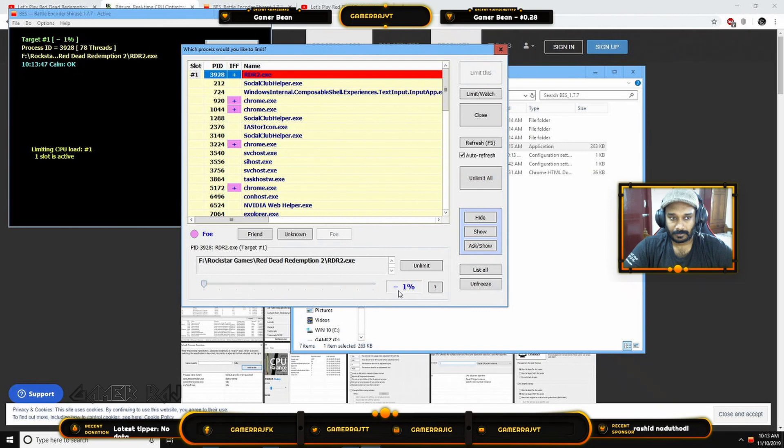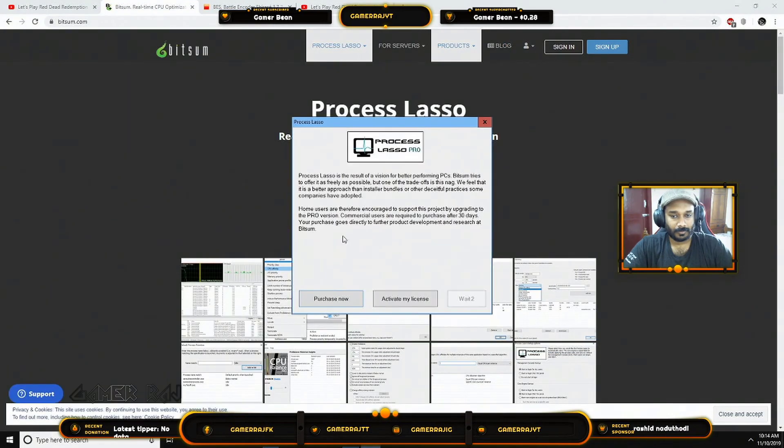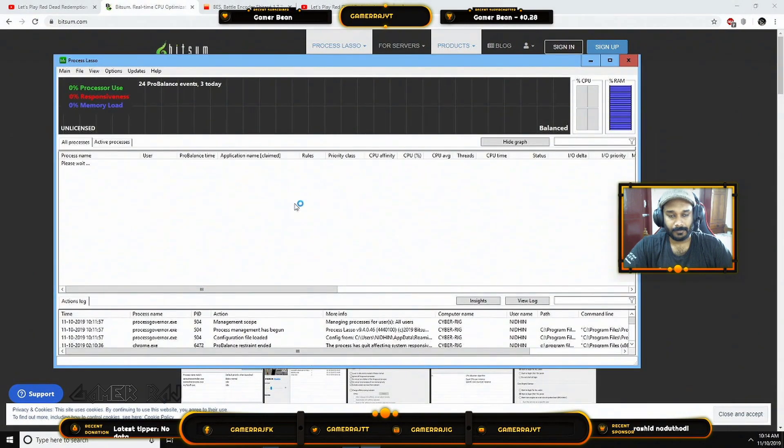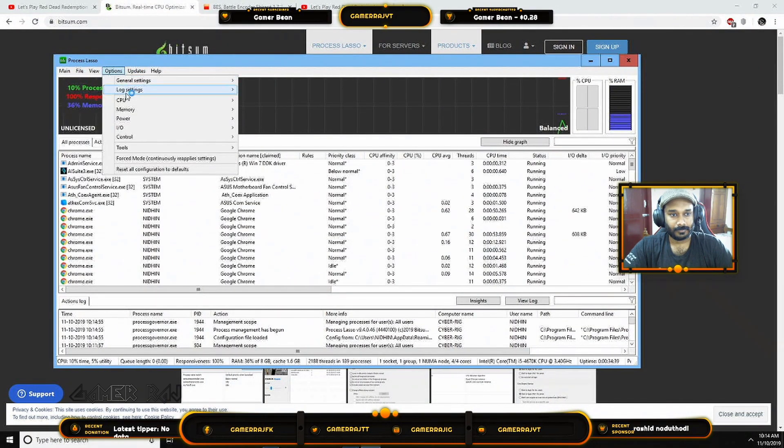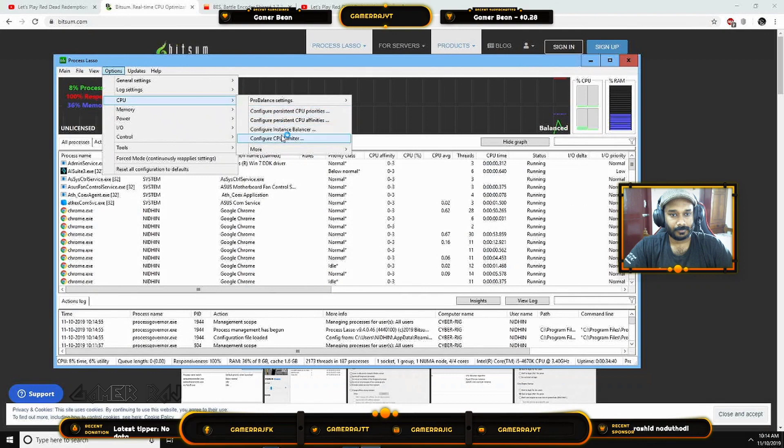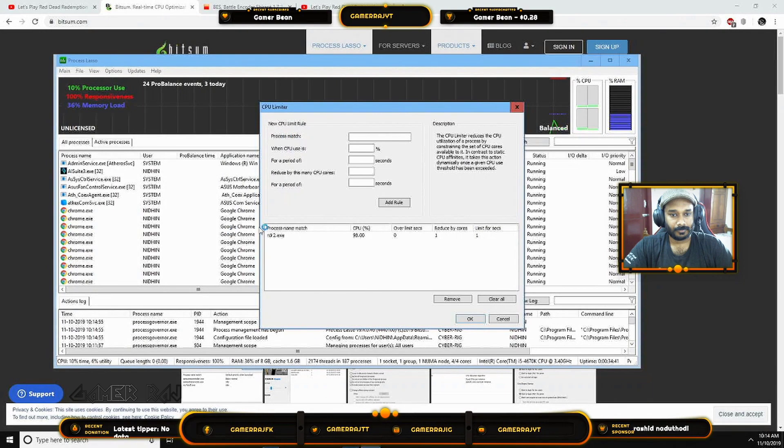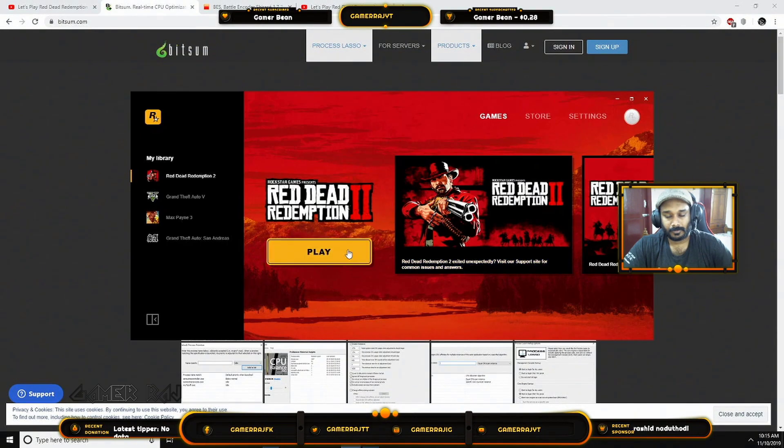However, for BES and Task Manager fixes, you need to do this every time. So I prefer Process Lasso, which saves your CPU limit rule. All you have to do is run the Process Lasso tool and then play the game.